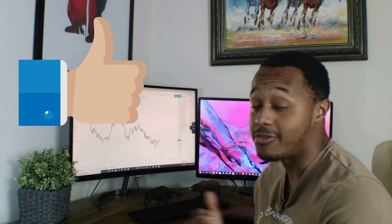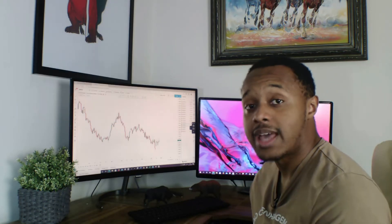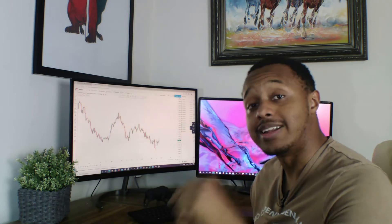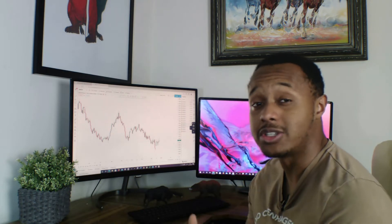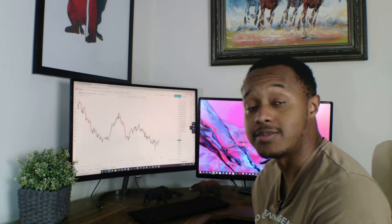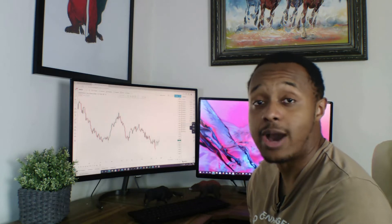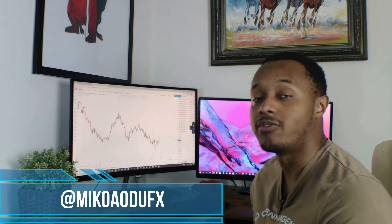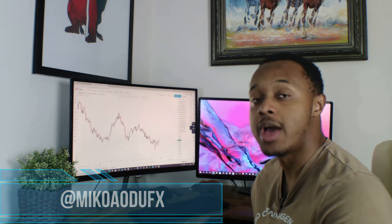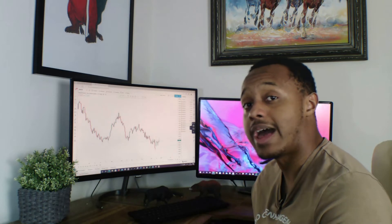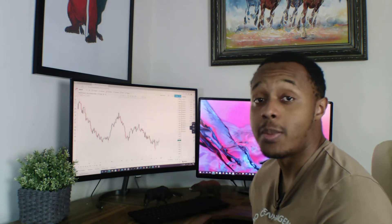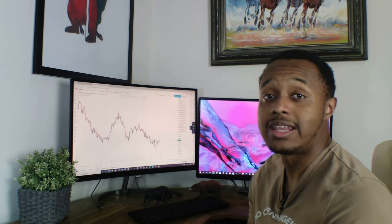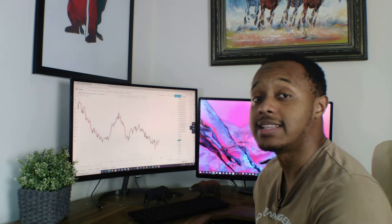Before we get into that, make sure you subscribe to the channel and leave a like on the video if you're feeling generous. Also follow me on my Telegram channel — I'll leave a link in the description — and check out my Instagram page. I'll be posting a lot of different trading setups, tips, tricks, and general advice to help you become a better forex trader. Links will be in the description. Let's get into the video.